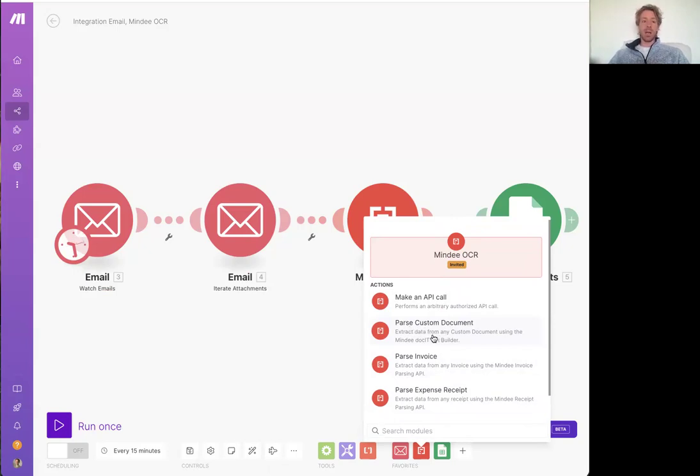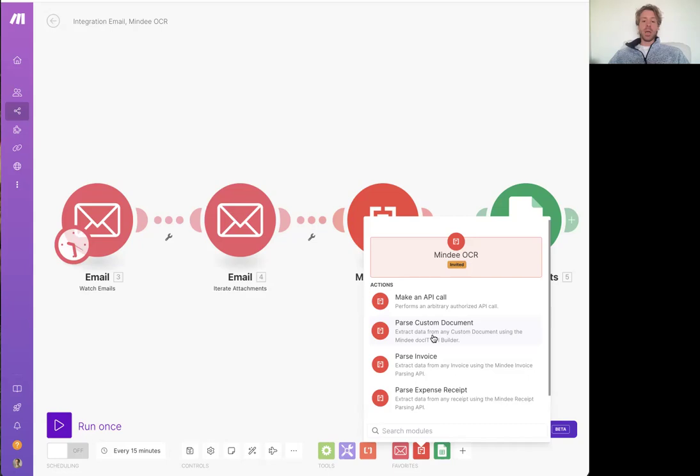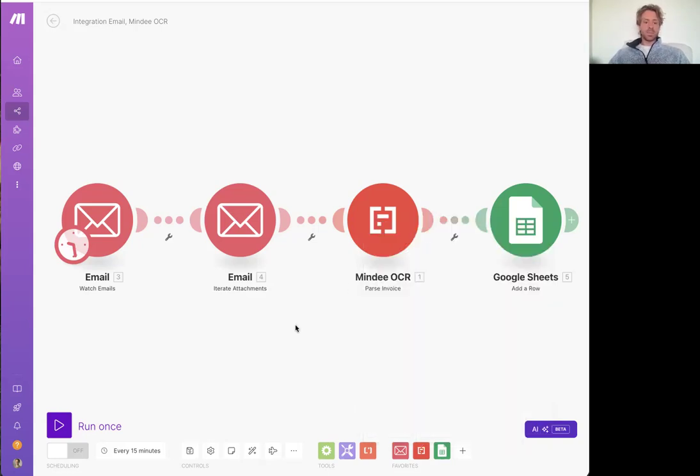So this might be things like delivery notes if you work in like logistics and supply chain. Or it could be contracts if you have to pass lots of legal documents. But really the list is endless.